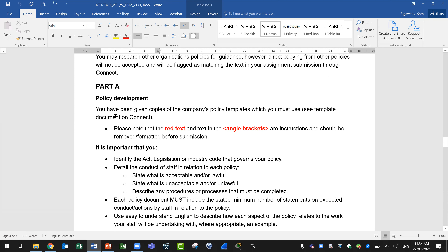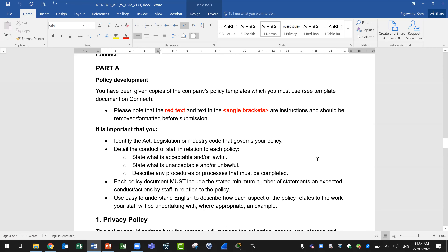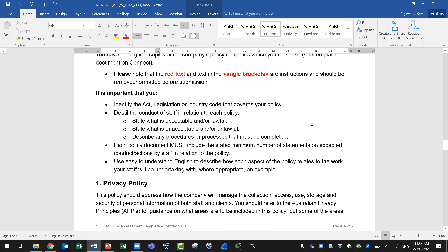For policy development, you will go to the template and find red text and some text in angle brackets — these are instructions and should be removed and formatted before submission. You need to identify the act, legislation, or industry code that governs your policy.